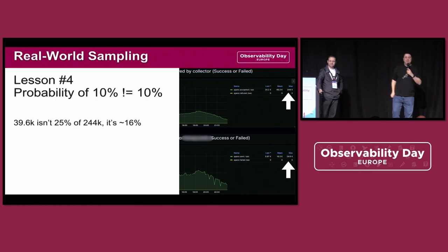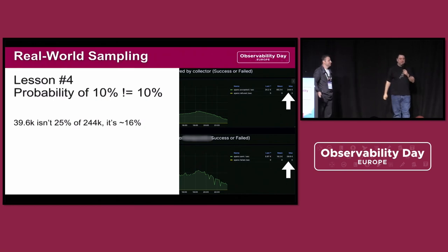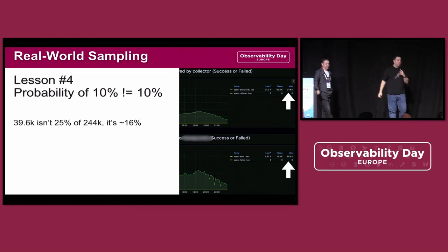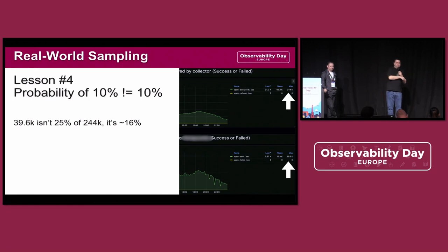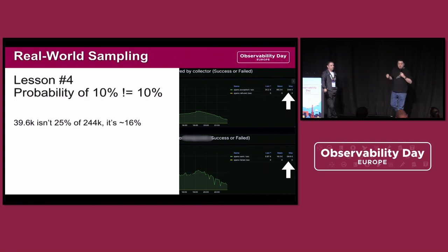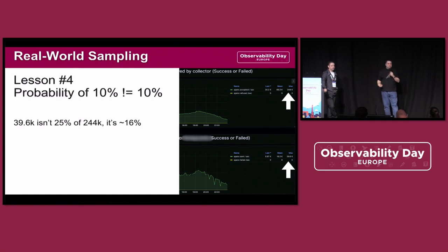We had a talk yesterday on resiliency of collector pipelines. The previous slide showed it's okay for the collector to crash in their case, but of course the collector provides ways for people to build resilient pipelines as well.